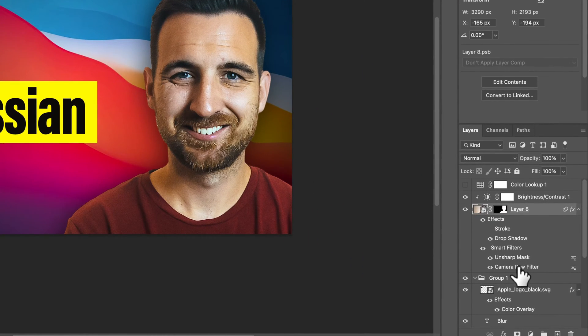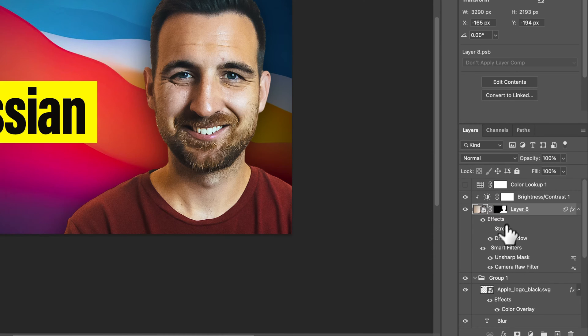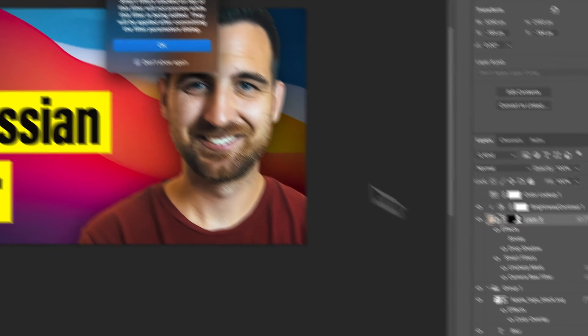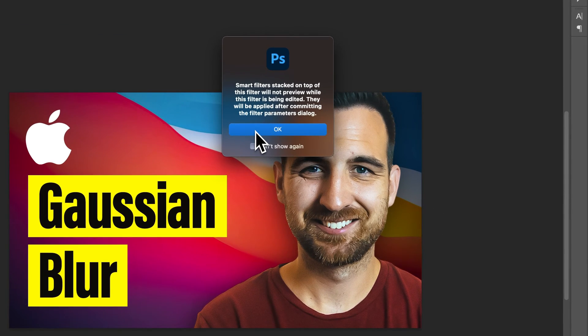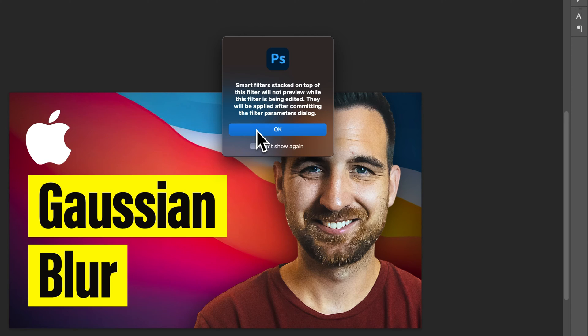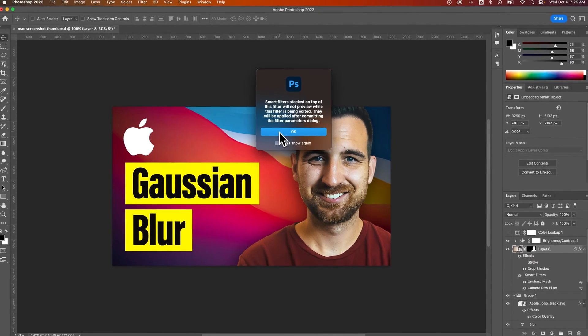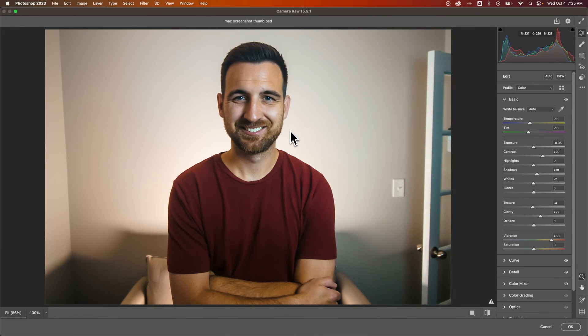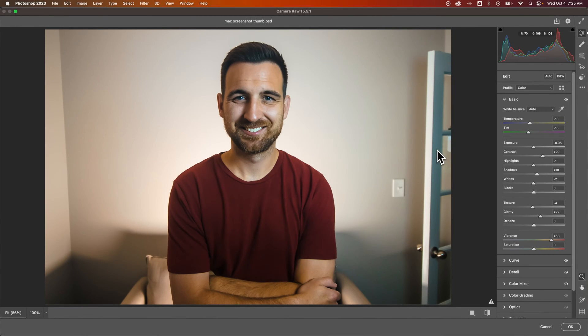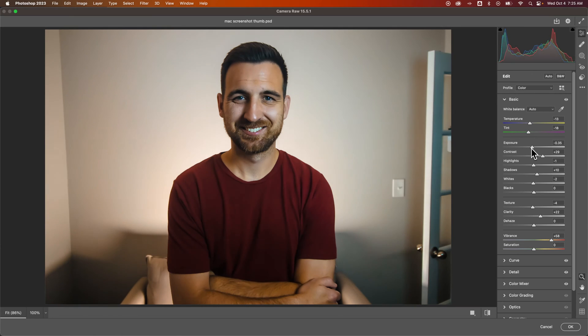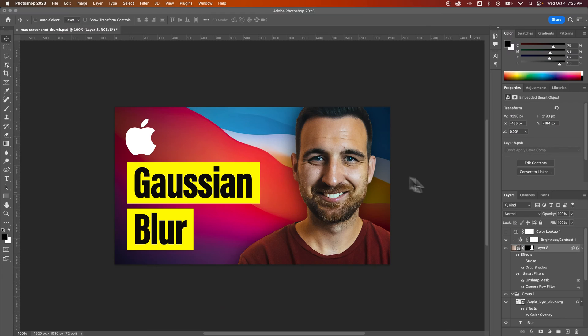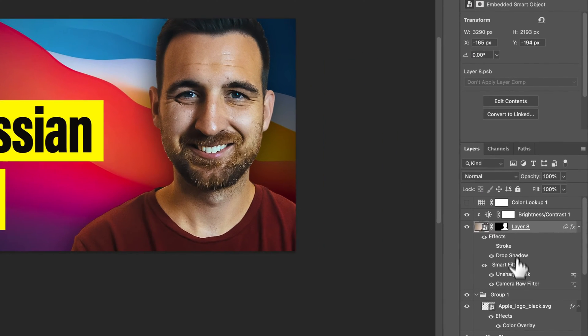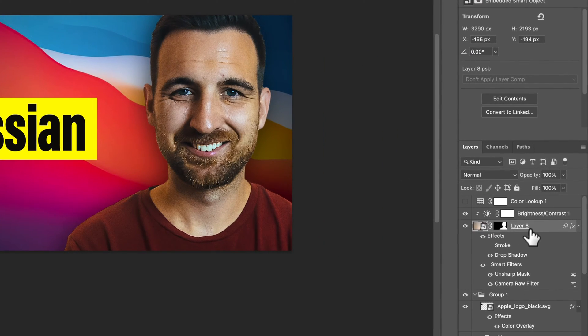This even works with Camera Raw. So Camera Raw filter I have applied to this image, I can double-click on it. It'll just tell me that some filters are stacked on top and they won't show until I commit everything. That's fine. Hit OK. But this shows the actual original photo, me standing in this office space. And then you can adjust or re-adjust every little Camera Raw detail in this photo. Hit OK, it'll apply it, and it'll go down here.